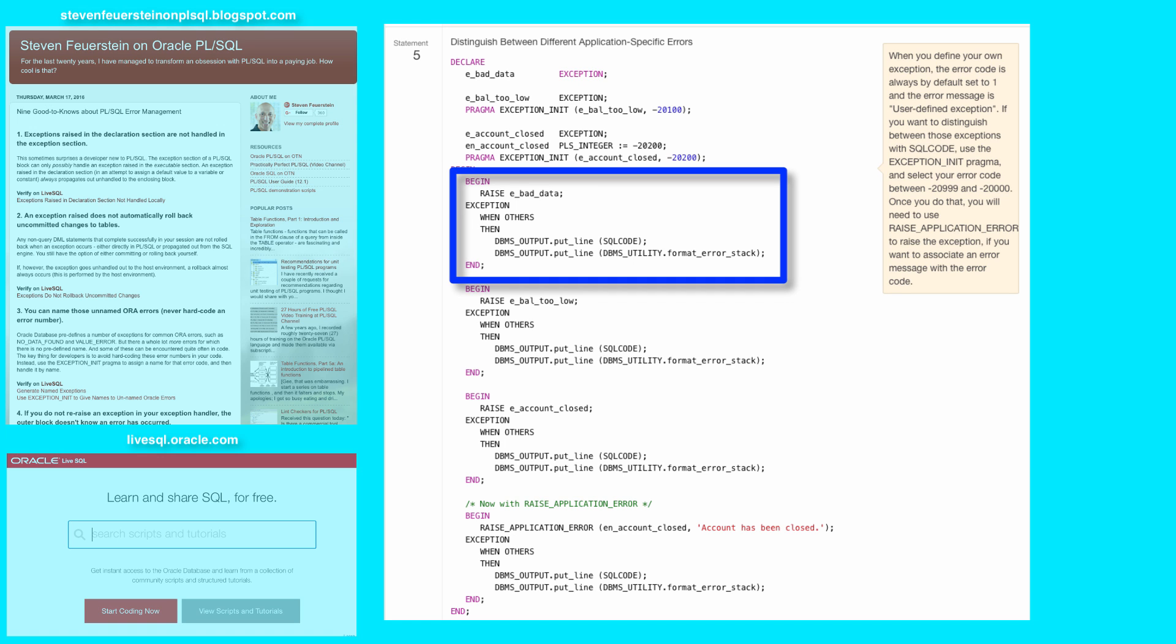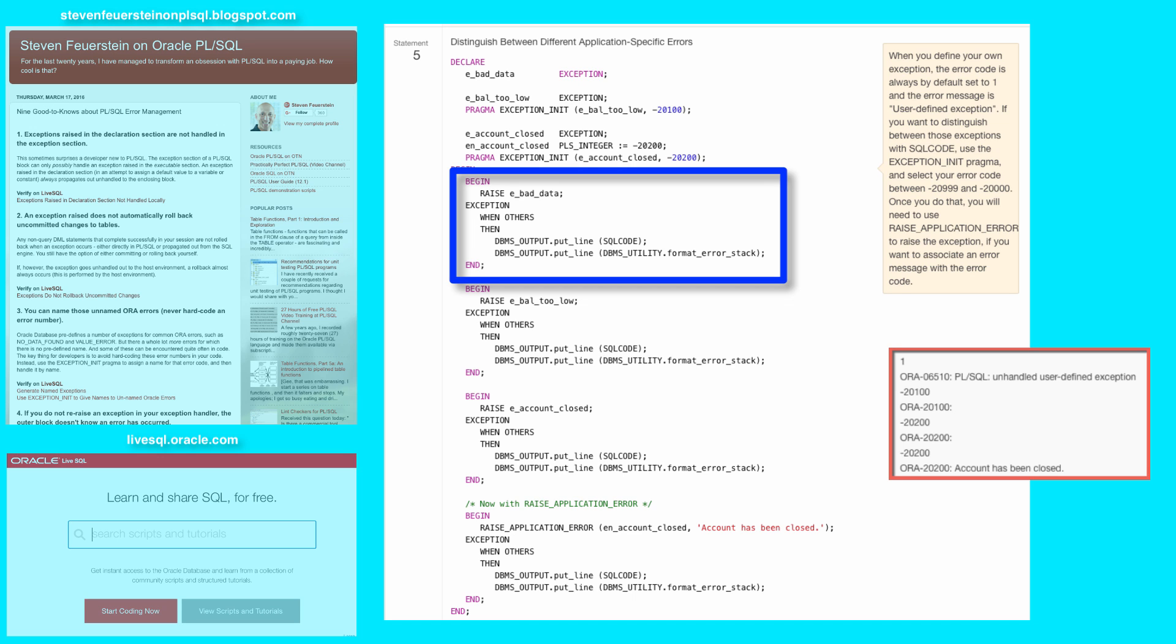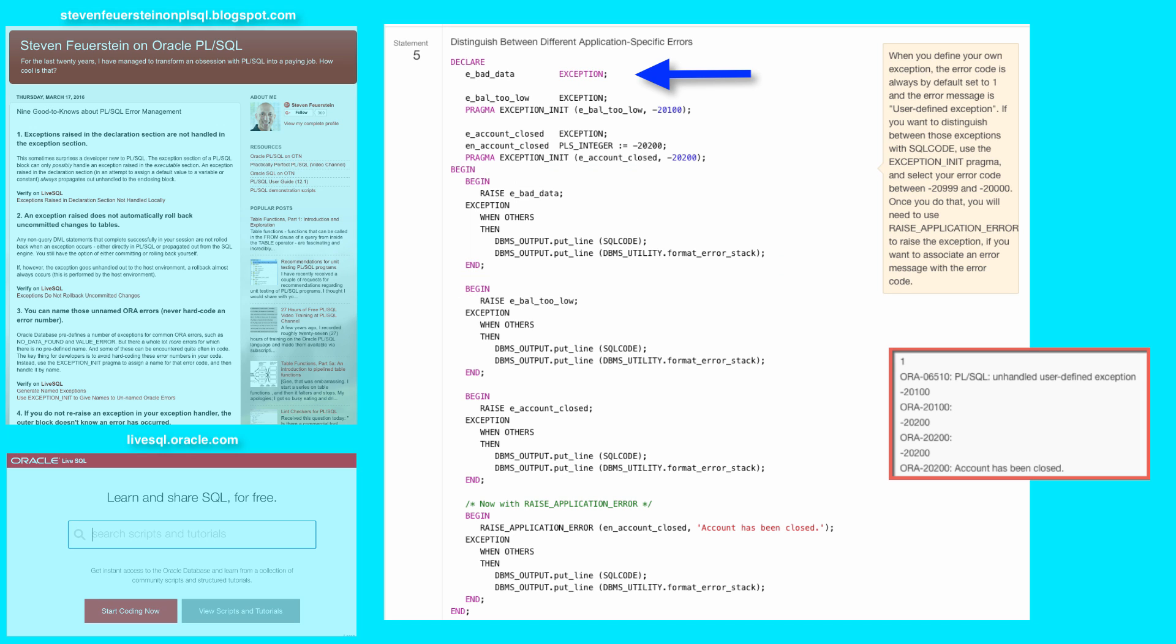Okay, so in my first nested block, I simply raise my bad data exception. When I take a look at the resulting SQL code and the error message, you can see, as I mentioned before, that the error code is 1, and the error message is unhandled user-defined exception.